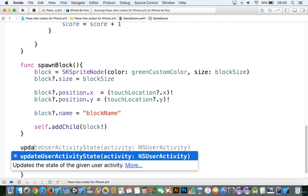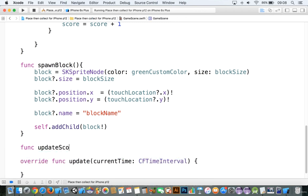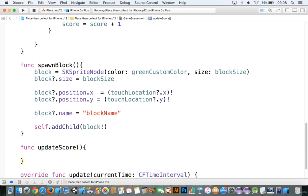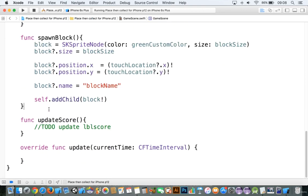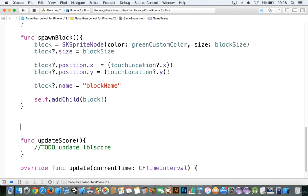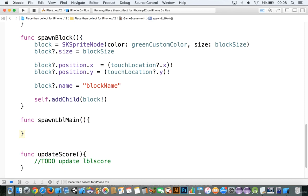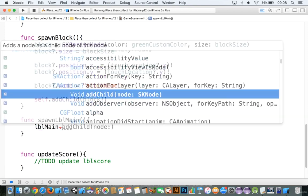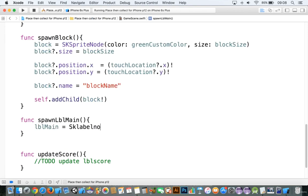Let's add in a function — we'll call this 'updateScore'. Within this function I'm going to add in two slashes and a TODO: update lblScore. The reason we haven't done this yet is because we haven't set up an lblScore. So let's set up our three main labels. We're going to say function 'spawnLblMain', and within here we're going to set lblMain equal to SKLabelNode.